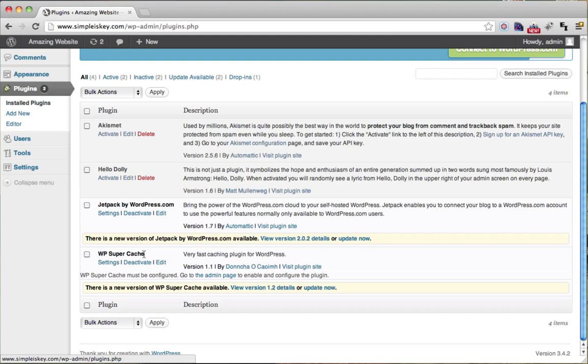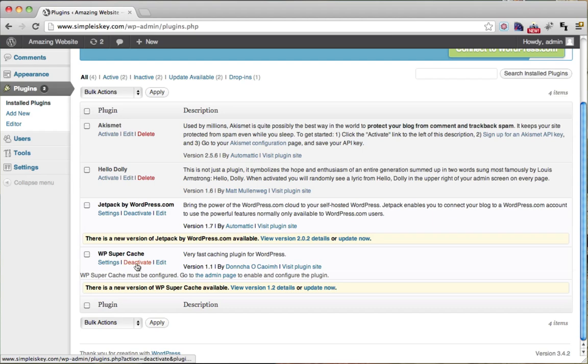Now for HostGator, it's called WP Super Cache, but for other hosts it may be called something different. If you don't see any caching plugin here, then you don't need to worry about this section. So we're just going to deactivate this. We're going to click deactivate.